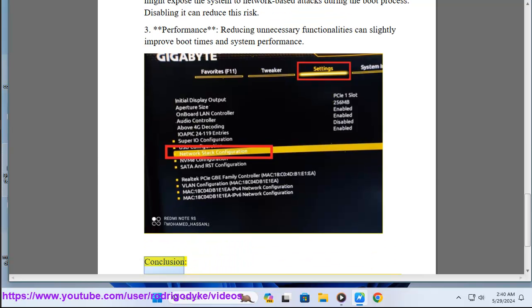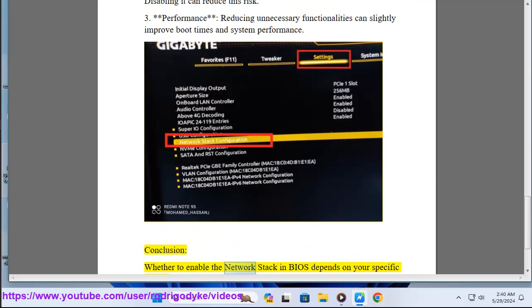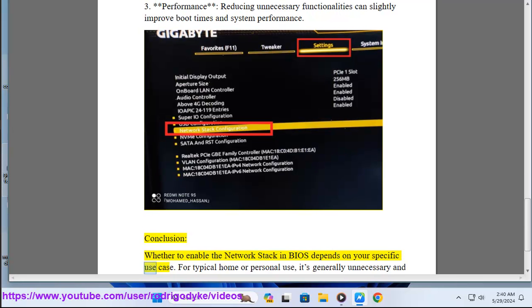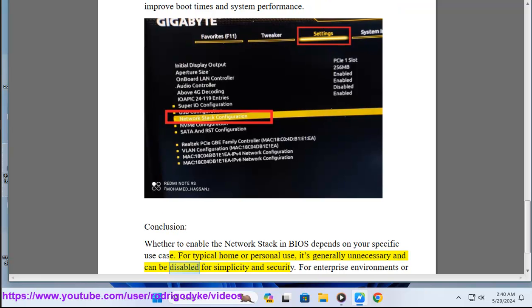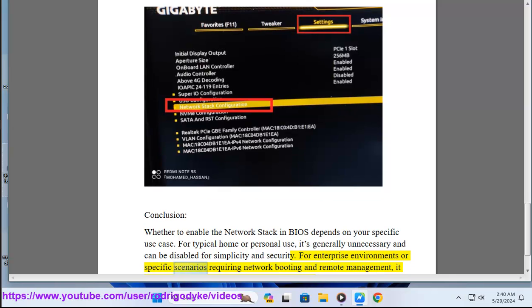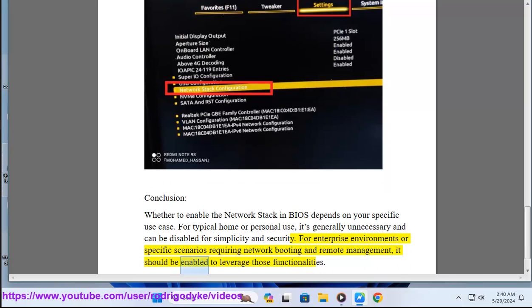Conclusion: Whether to enable the network stack in BIOS depends on your specific use case. For typical home or personal use, it's generally unnecessary and can be disabled for simplicity and security. For enterprise environments or specific scenarios requiring network booting and remote management, it should be enabled to leverage those functionalities.